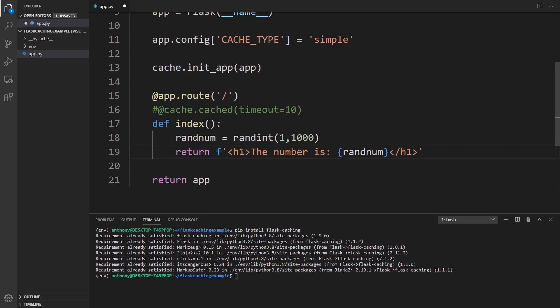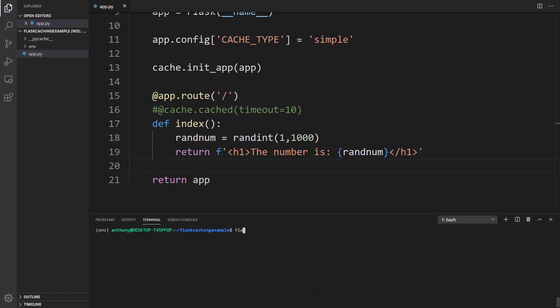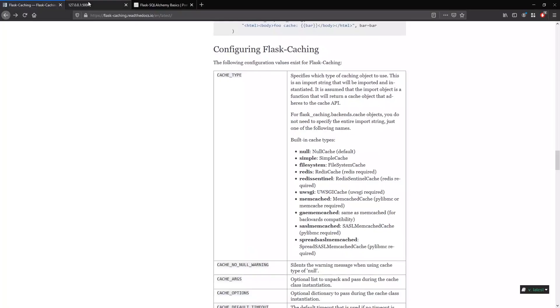And I'll just return this. So when I go to run this, we should see a different number each time we refresh the page because it should generate a random number each time it hits the route. So flask run. So now I'll go to the index and refresh, and we see the number is 10. I'll refresh again, 736. And if I just keep hitting refresh, I'm just hitting F5 on my keyboard, we get a different number every single time.